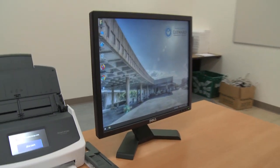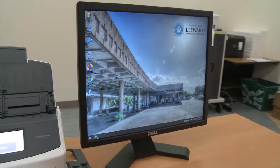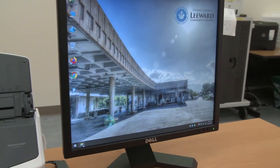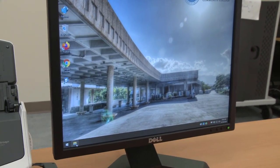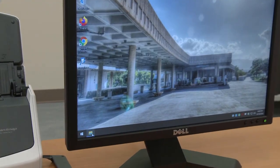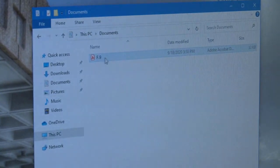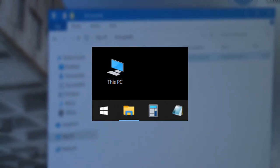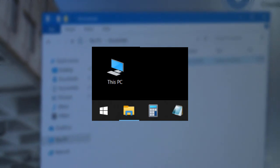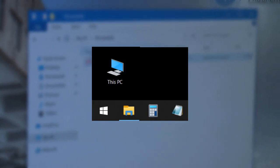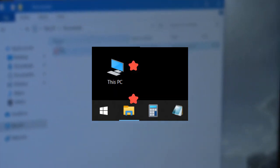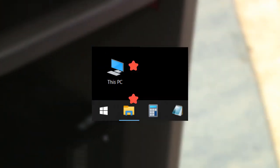To locate the files that you have scanned and saved, you can go to the File Explorer icon in the lower left corner of your screen. In the File Explorer window, you can go to the Documents folder. You can also access the Documents folder through the This PC icon on the desktop.